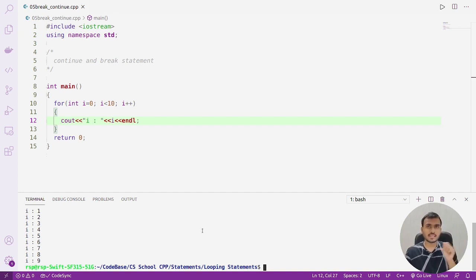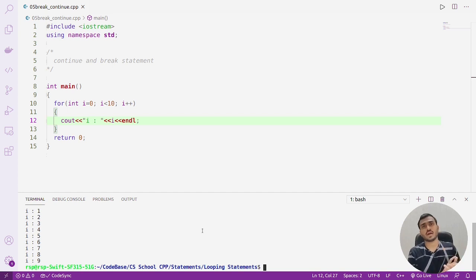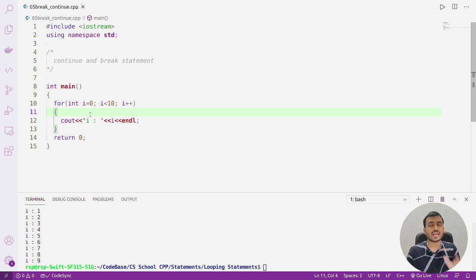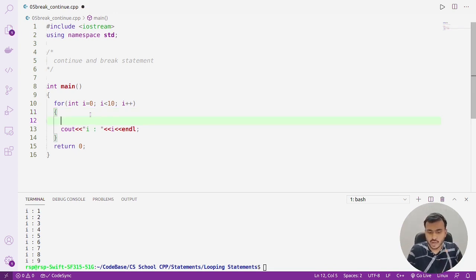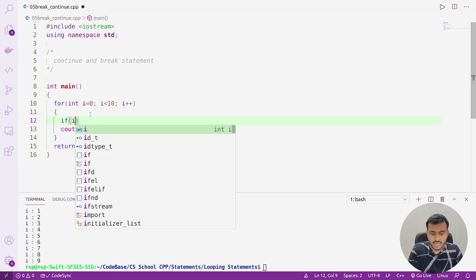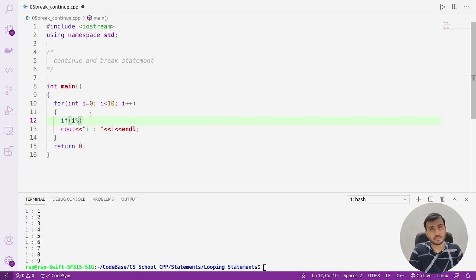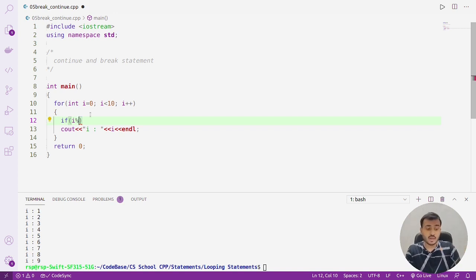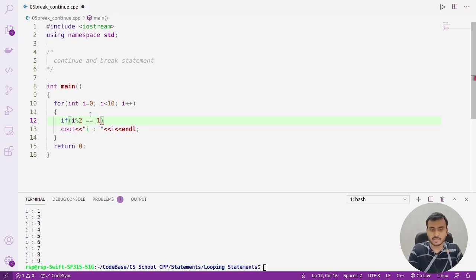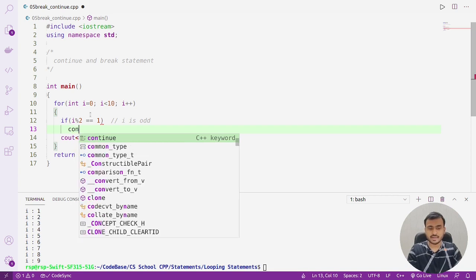Now let's say I want to print value of i only when it is even — I don't want to print value of i when it is odd. How can we do it? We can make use of the continue statement. I'll write an if statement to check if i is odd using the mod operator: if i mod 2 equals 1, that means i is odd. So whenever i is odd, I'll write a continue statement.